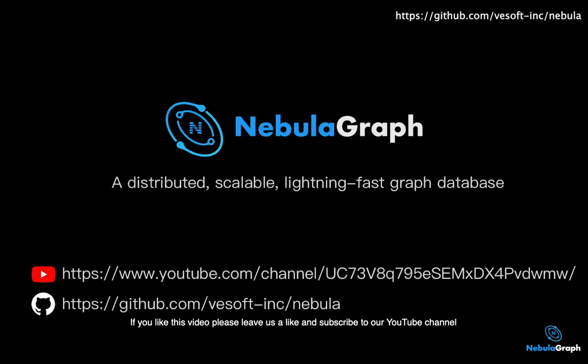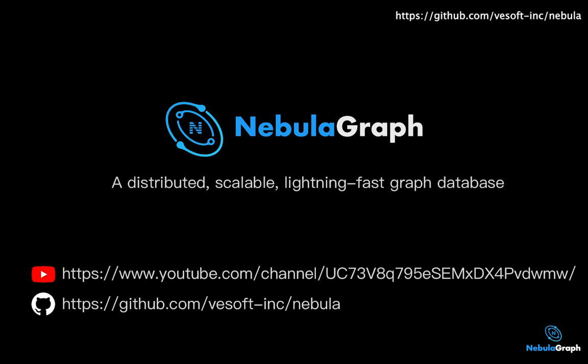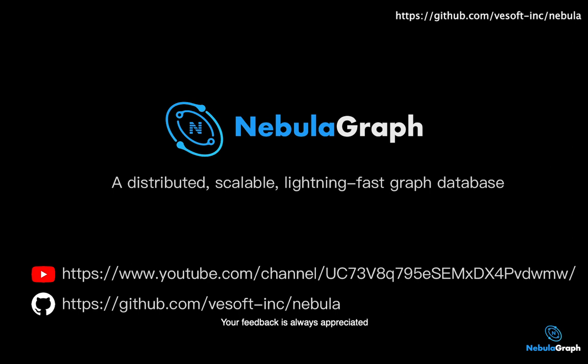If you like this video, please leave us a like and subscribe to our YouTube channel so that you'll be the first to know our content updates. If you have any constructive criticism or problems, please leave a comment below. Your feedback is always appreciated. Finally, if you enjoy NebulaGraph, head over to our GitHub repo to help us grow.